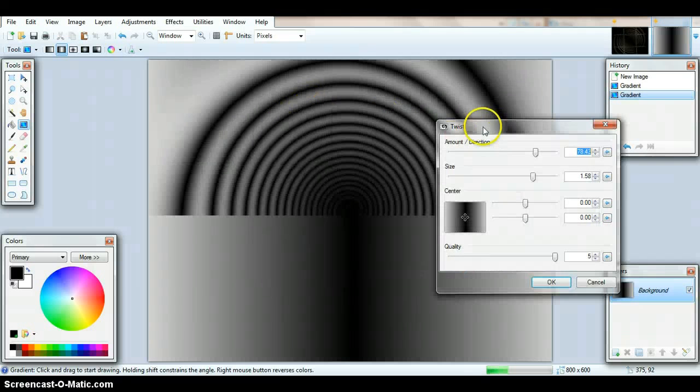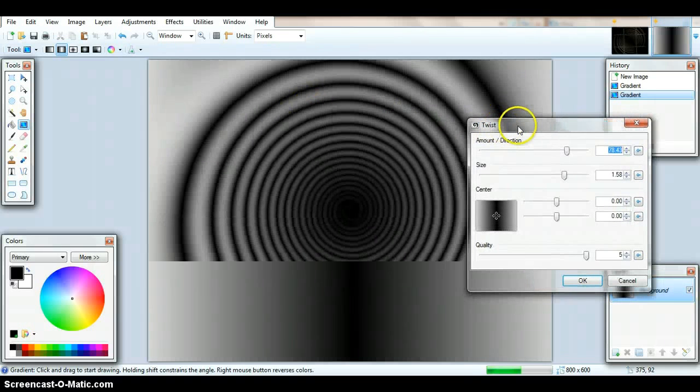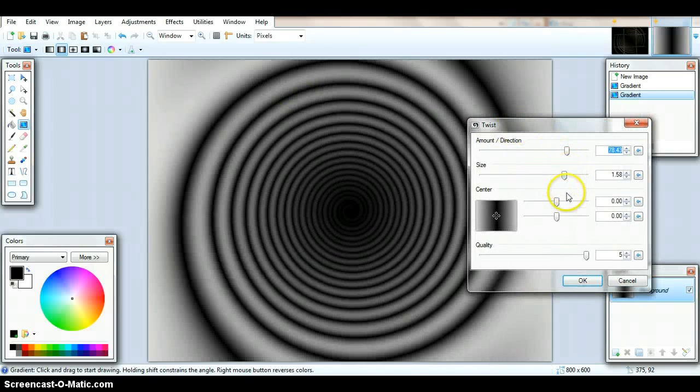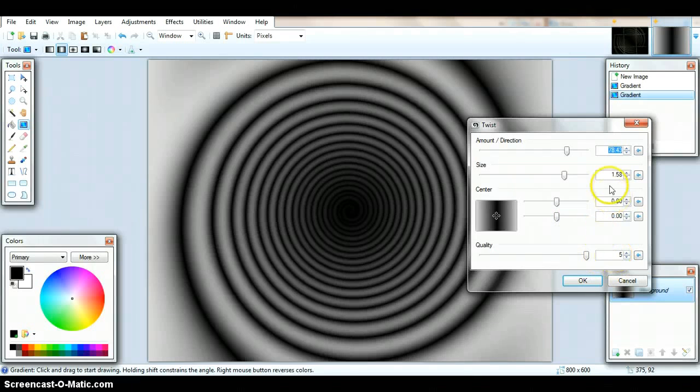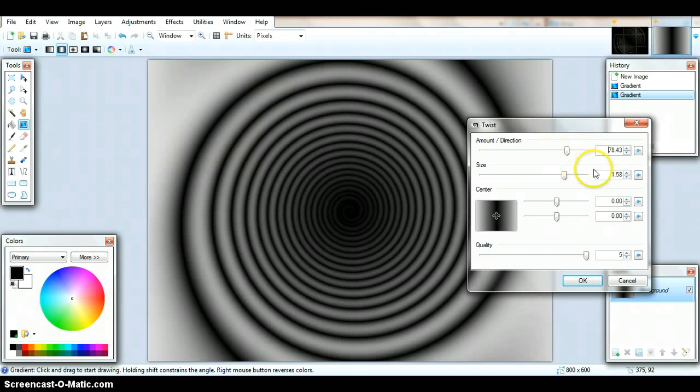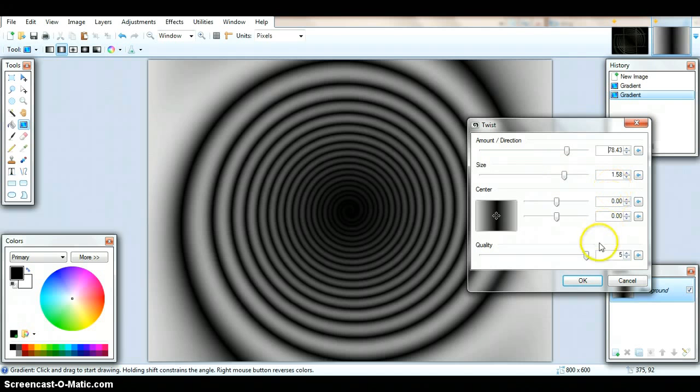Then you do about the settings I've done here. I've got it all ready. Quality to full. So that's five. Just copy all this out. Seven, eight point four five four three for the amount direction. And for size, one point five eight.